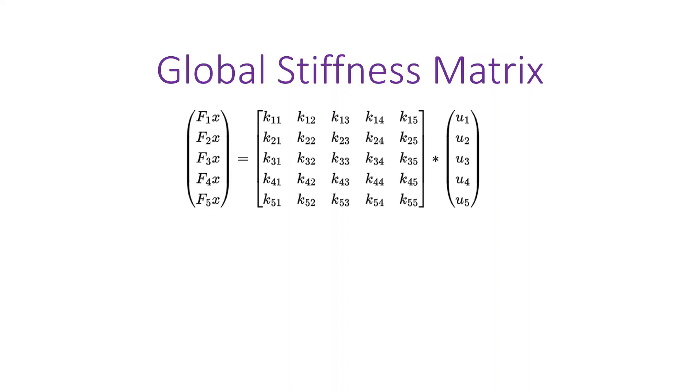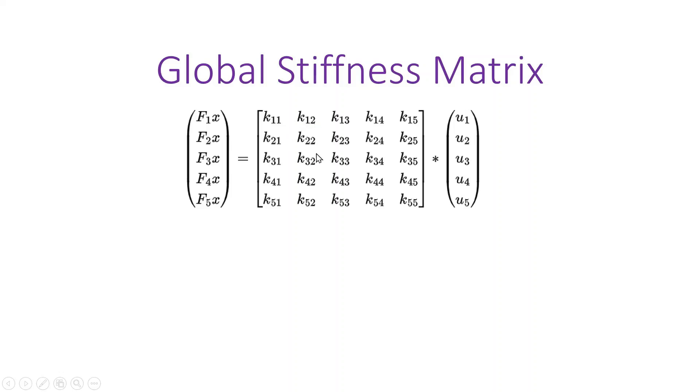So basically the only non-zero values of this matrix will be across the diagonal and where the i and j values are one and two, two and one, two and three and three and two, three and four and four and three, and four and five and five and four. All others will be zero. Next I'll show you how to do all of that in MATLAB.